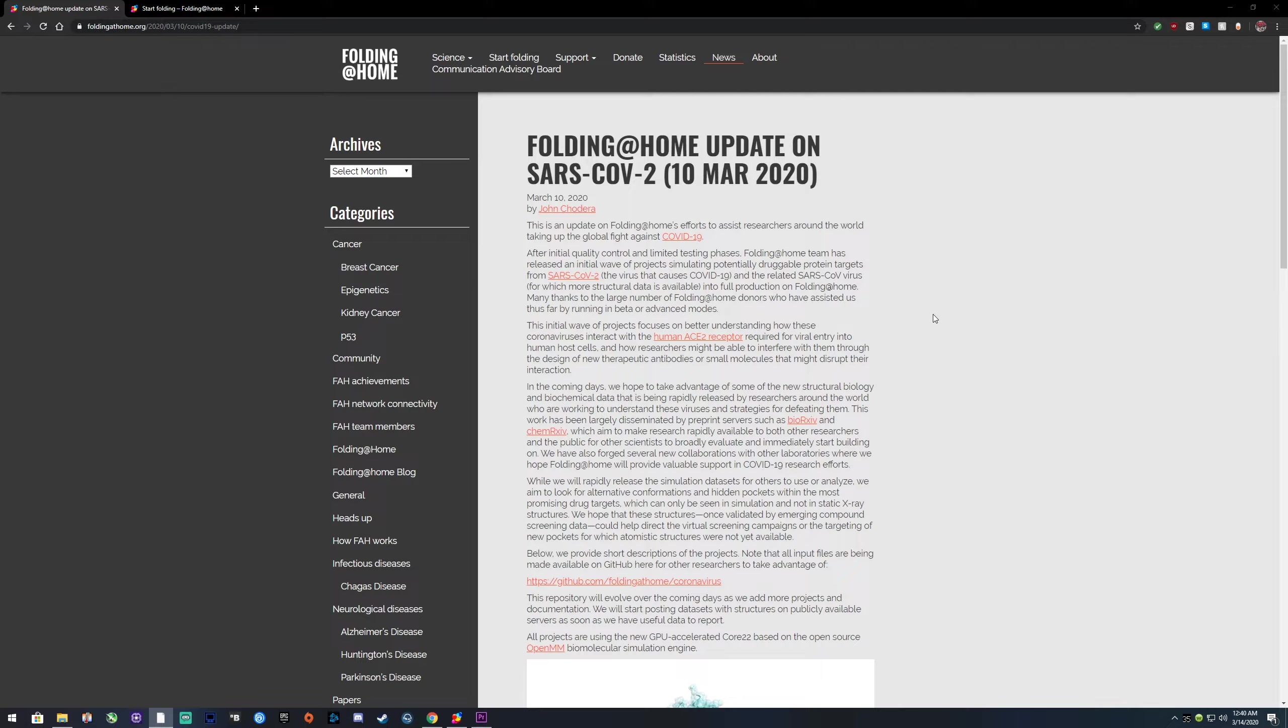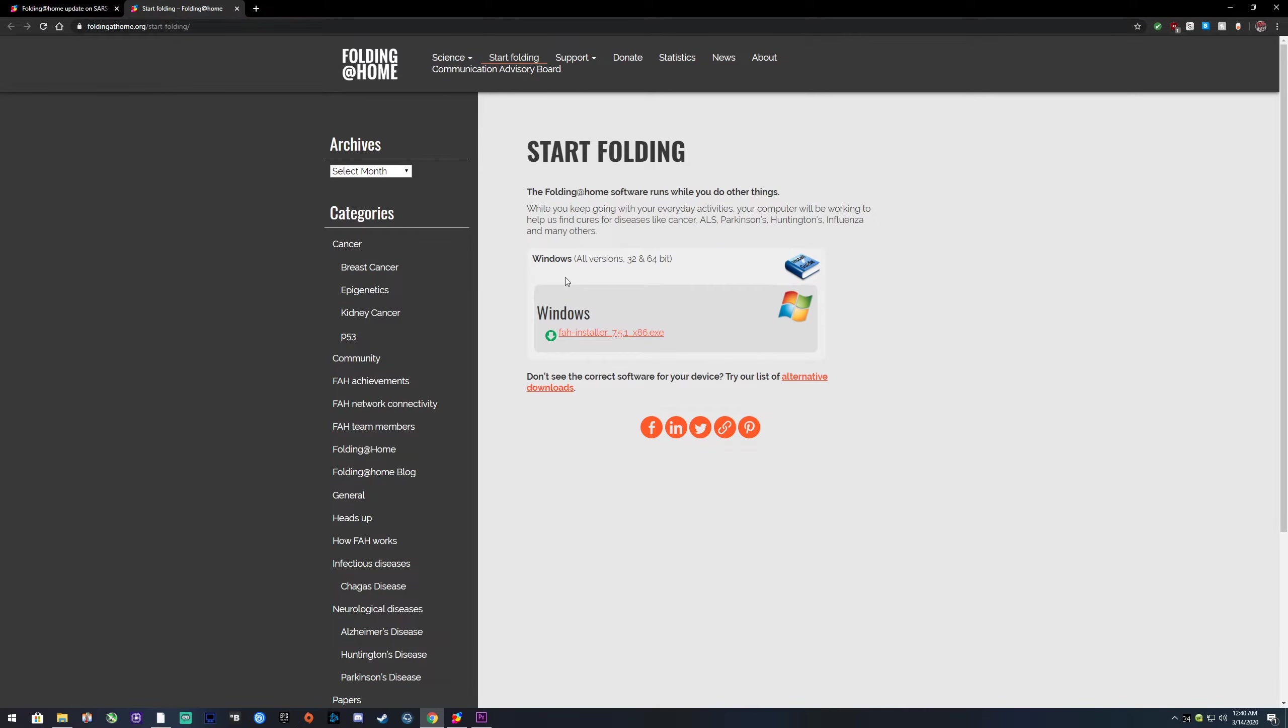There's not much to it. You download the application. I already have it on Windows here, but you can go do it on a Mac and still do it. I'll put some links down to give you an idea.